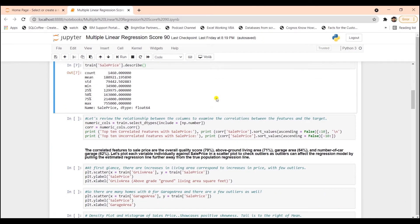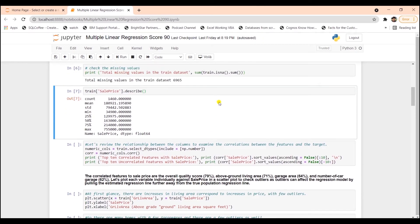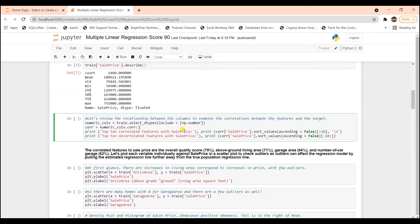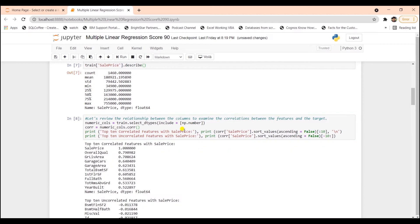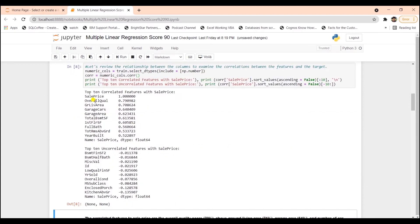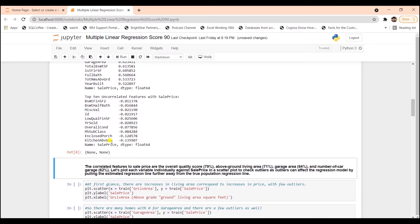We can use the correlation to select appropriate features for our model. Next step is to show the relationship between the columns to examine the correlation between the features and the target. The top correlated features to sales price are the overall quality score, followed by above ground living area, which is about 71%, and garage area 64%, and number of car garage, which is 62%.